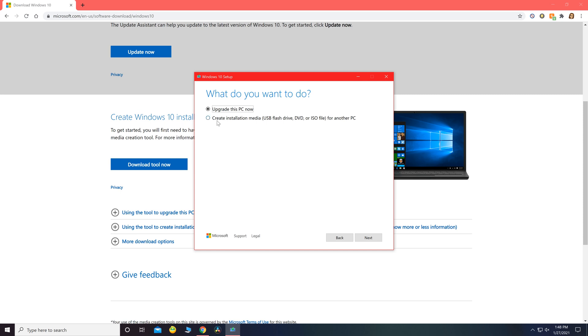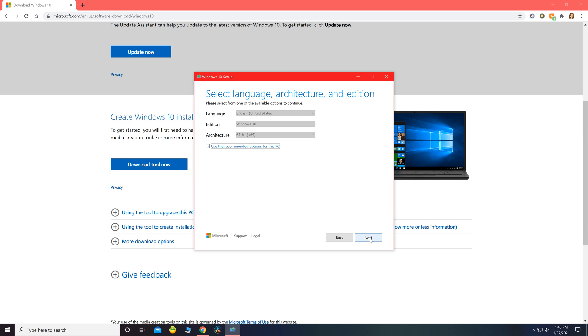I'm going to go ahead and select the second option, create installation media for another PC, since I am putting it on a USB flash drive. You want to make sure this is selected: use the recommended options for this PC.